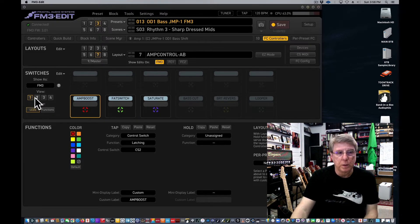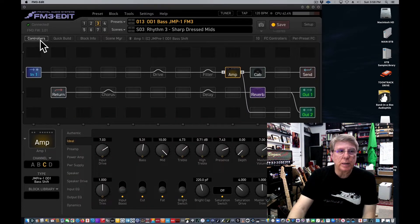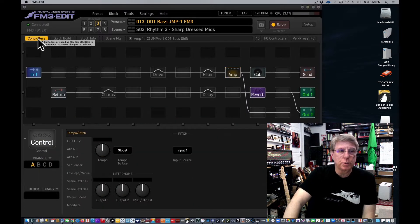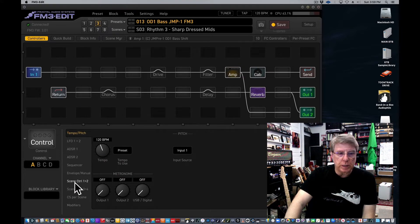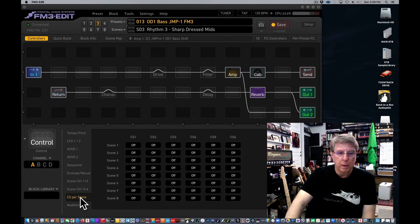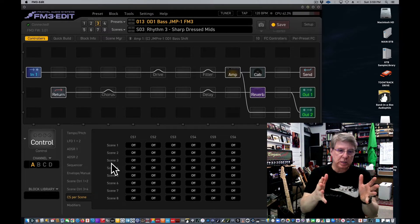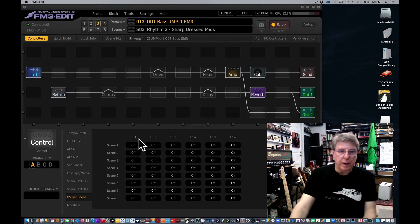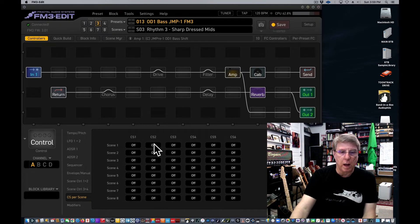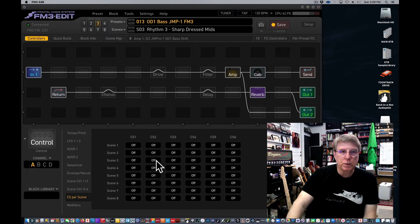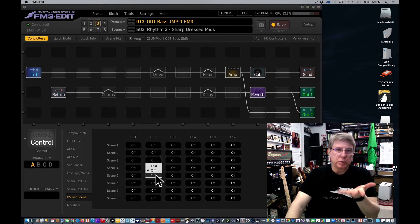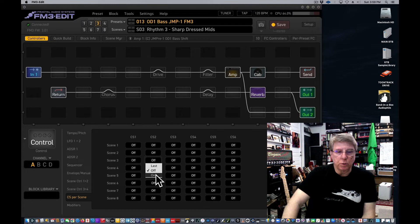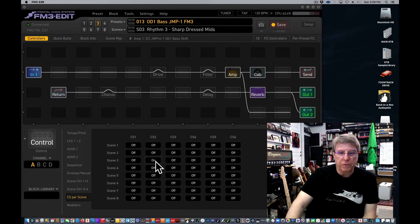So here's how you do it. You go to controllers and then you go down these pages and you'll find CS per scene. And lo and behold, you get eight scenes and every controller has a value in that scene for on and off. So let's say you want to turn on in scene three the amp boost, CS2, in scene three only. So now I've changed that from off to on, you see that.